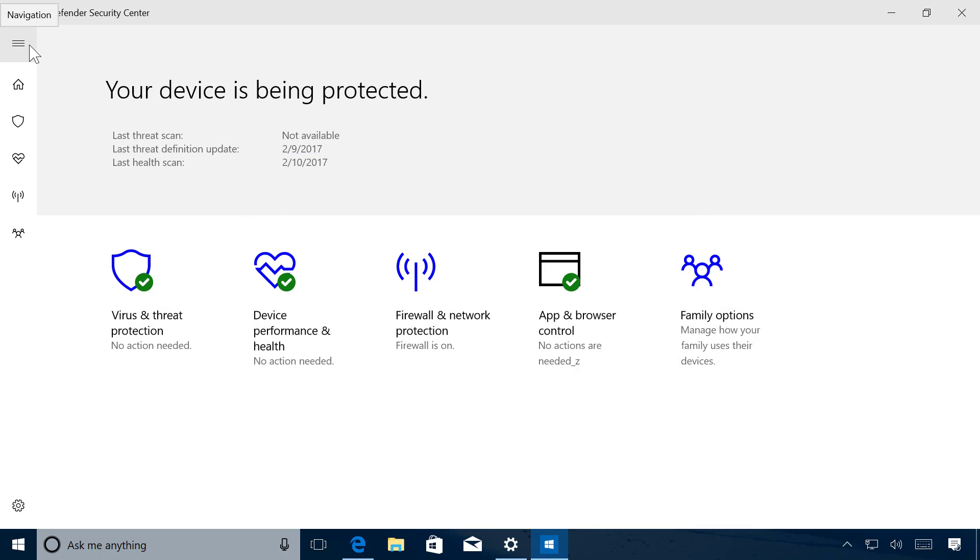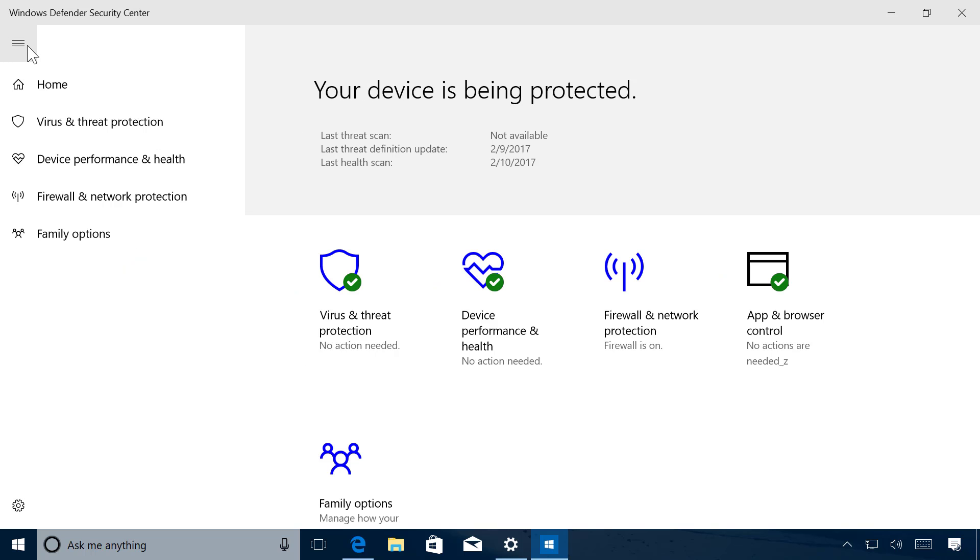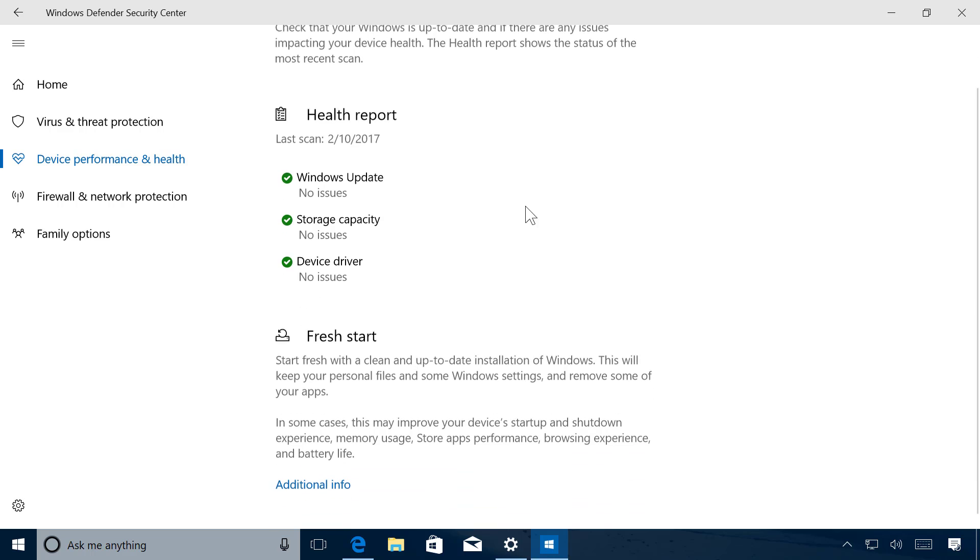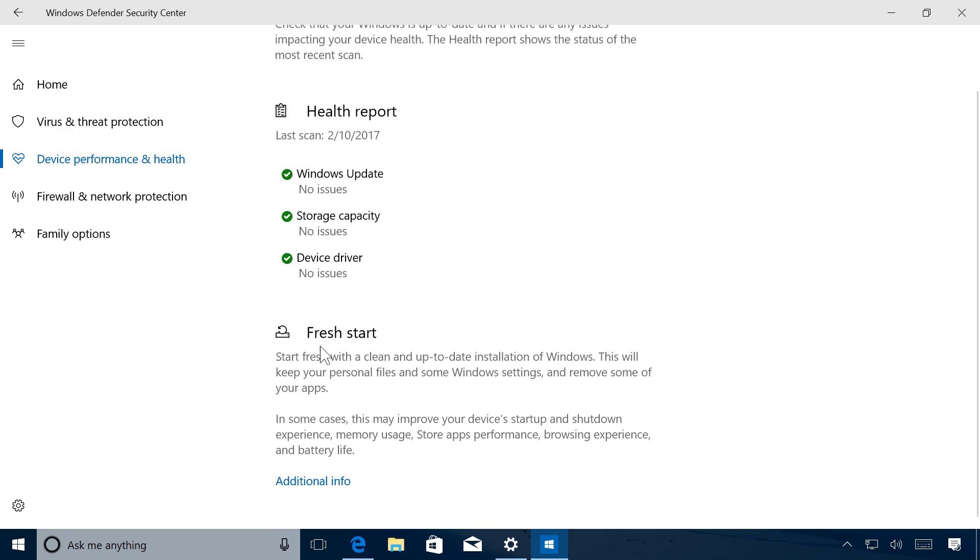You will see the new Fresh Start section that gives you some details on what this feature is, and you also get an additional info link.